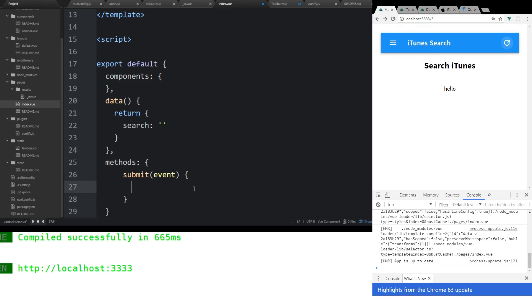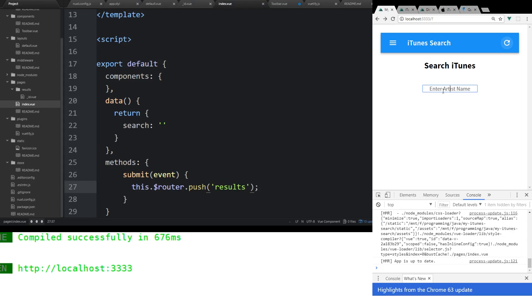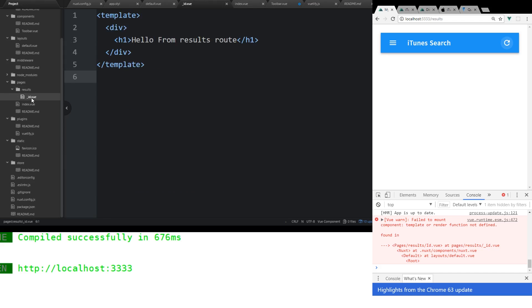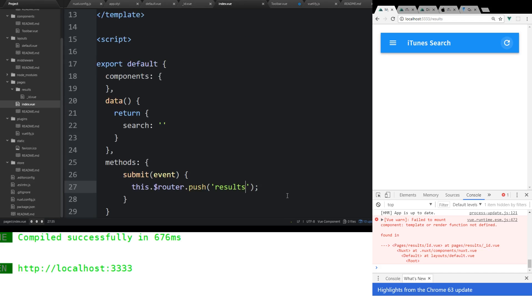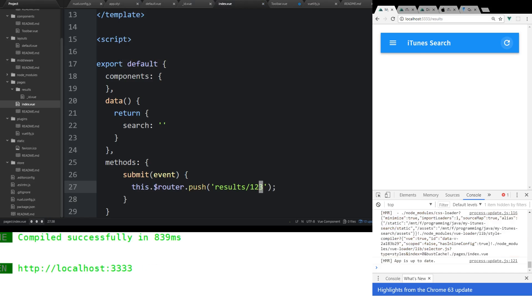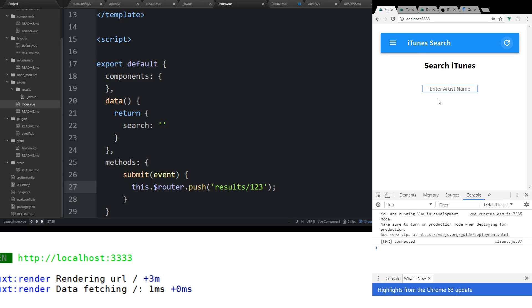But instead, we want to change routes. Now, there is a router. So you have access to the router by doing this.dollar sign router. And then you can do a push. And what this does, it pushes something onto the route, and it changes the route. So the easiest thing to do is just type in results here. And so we'll compile again. So let's do this. Let's do hello world. All right. So it went over to the results route, but we had a problem. It said, fail to mount component template render function not defined. So it can't find it because the results route has this ID involved with it. So it's looking for us to pass something to it. And it's confused. So we could do something like this. Results, one, two, three. And we'll go back to here. And we'll refresh. We'll do hello world. All right. Now it actually went to it because we have to add this param here. It was one, two, three. And it came up fine. Hello from the results route. So that works.